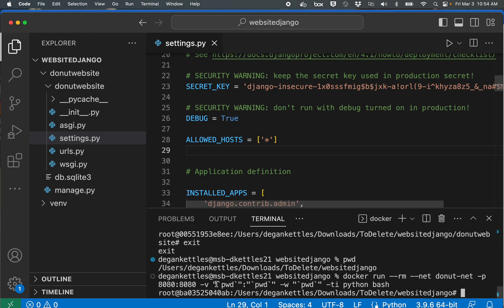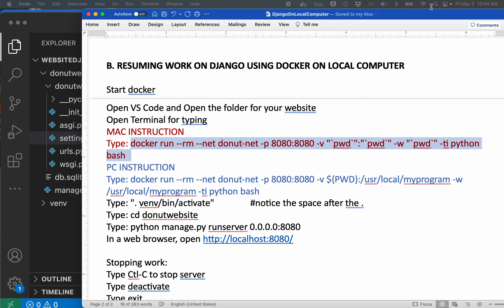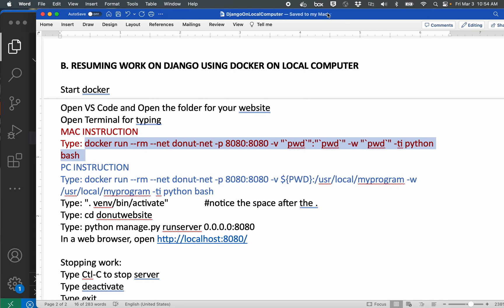And if I were using a PC I would be using this run command instead.